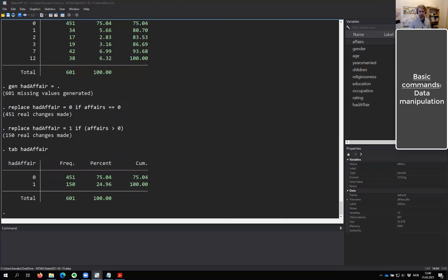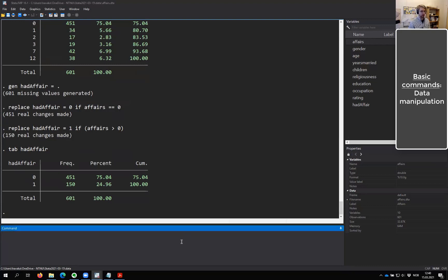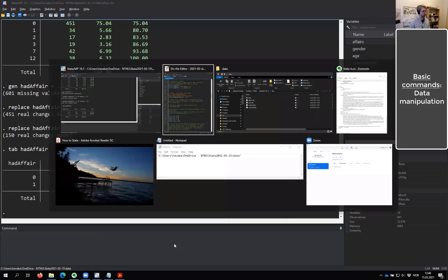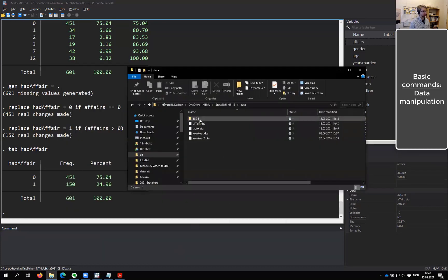Are there any questions so far? Then we will just keep chugging along. We're now going to use different data. We're going to go into this subfolder called Big Five. So I'm just going to change directory into there.